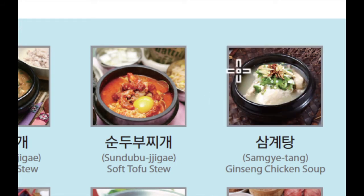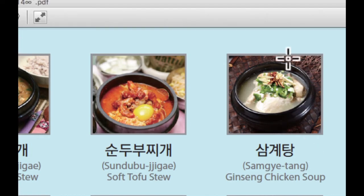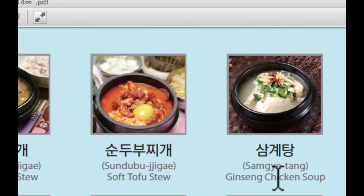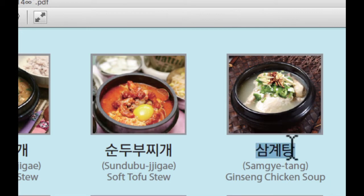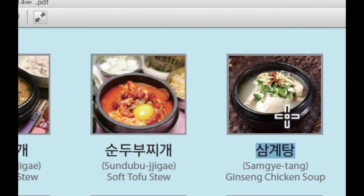이것은 삼계탕입니다. 삼계탕 is ginseng chicken soup. Normally we're using whole chicken inside this soup. 일반적으로 삼계탕을 요리할 때 치킨 한 마리가 통째로 들어가 있는 것을 볼 수 있습니다.